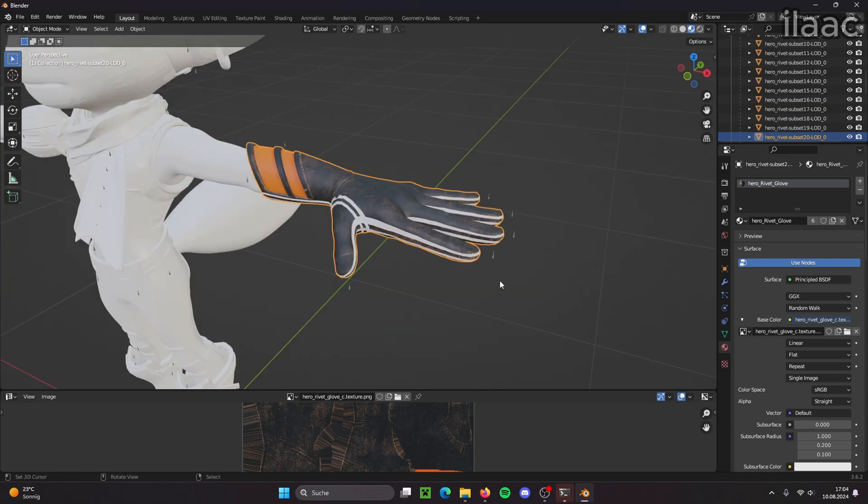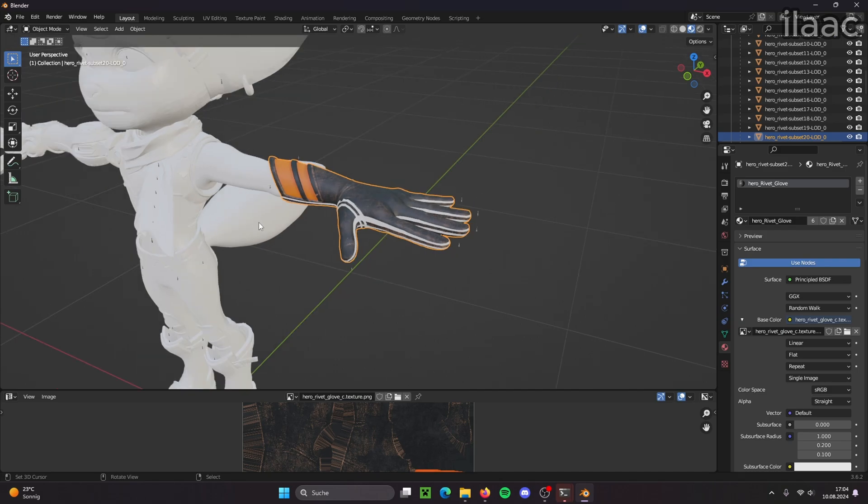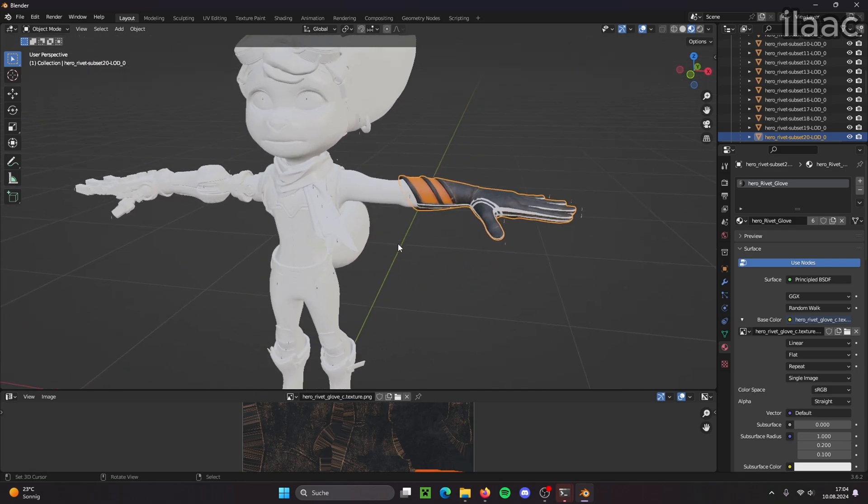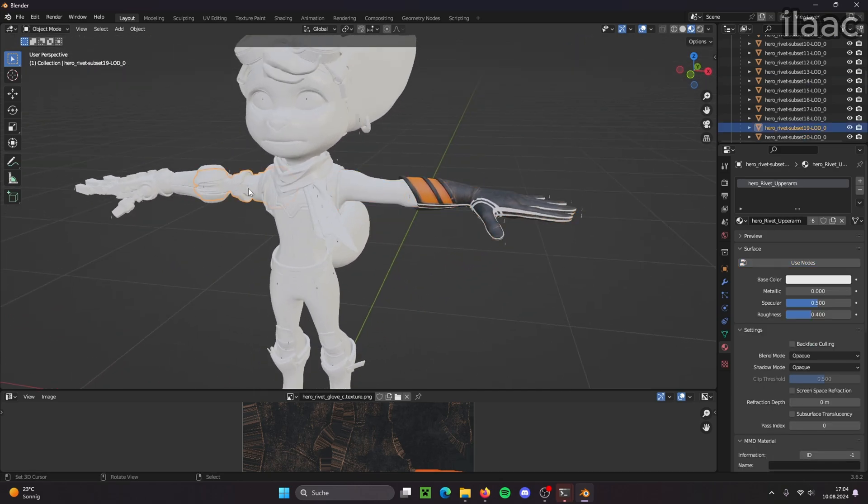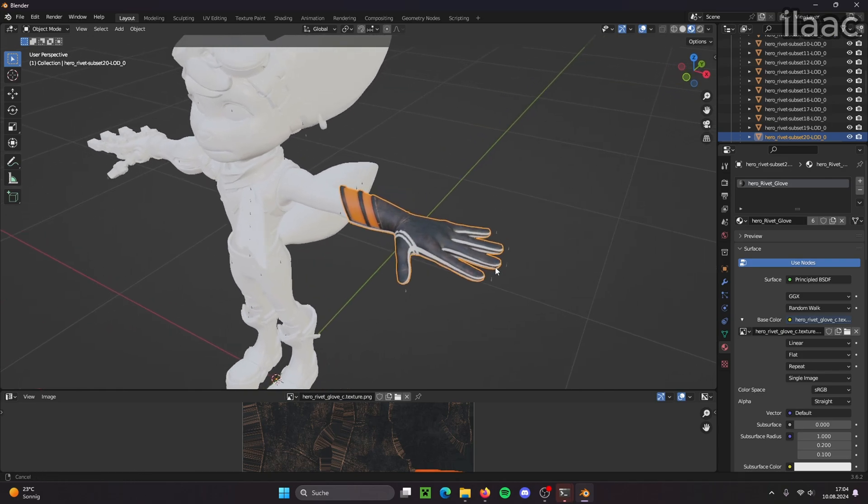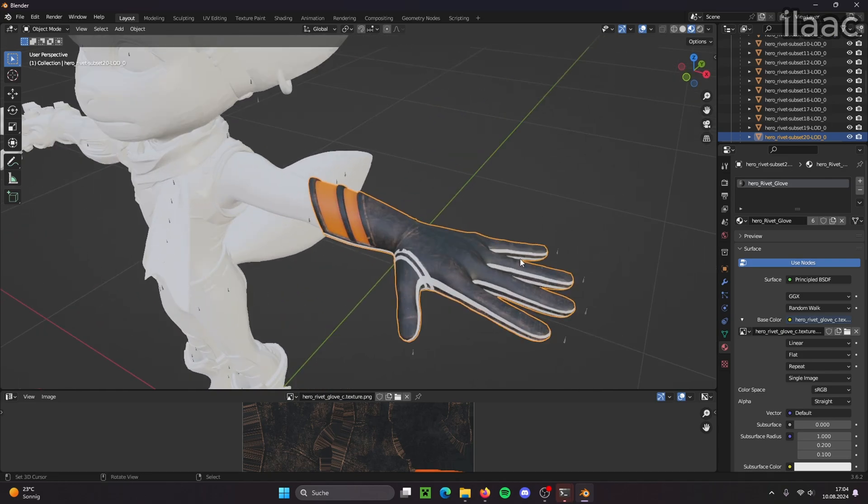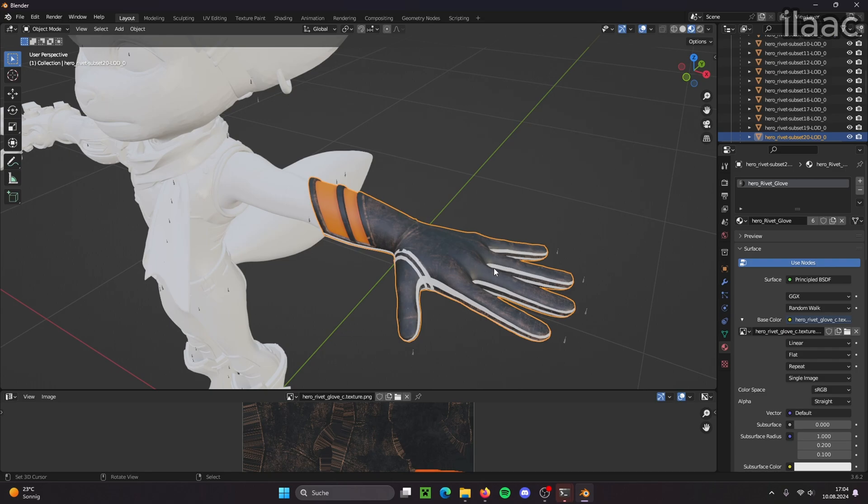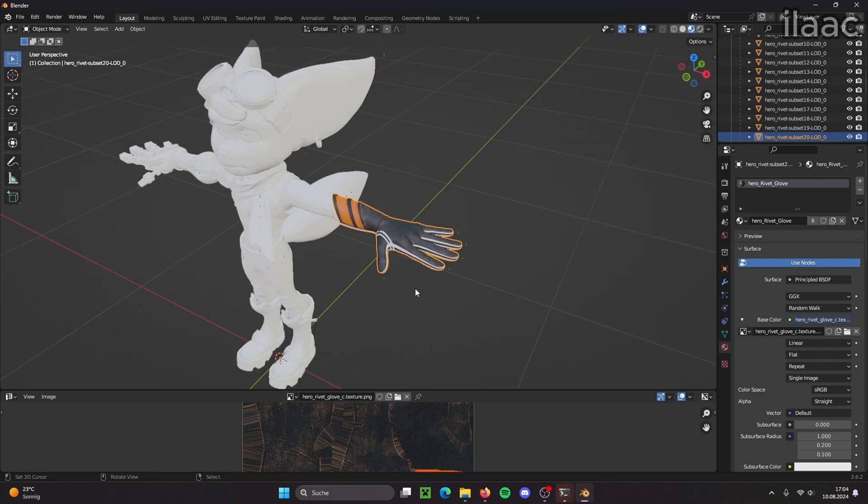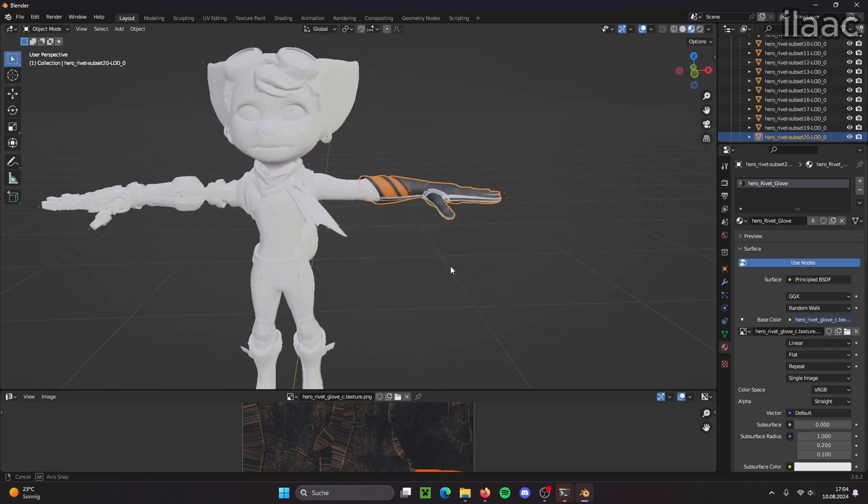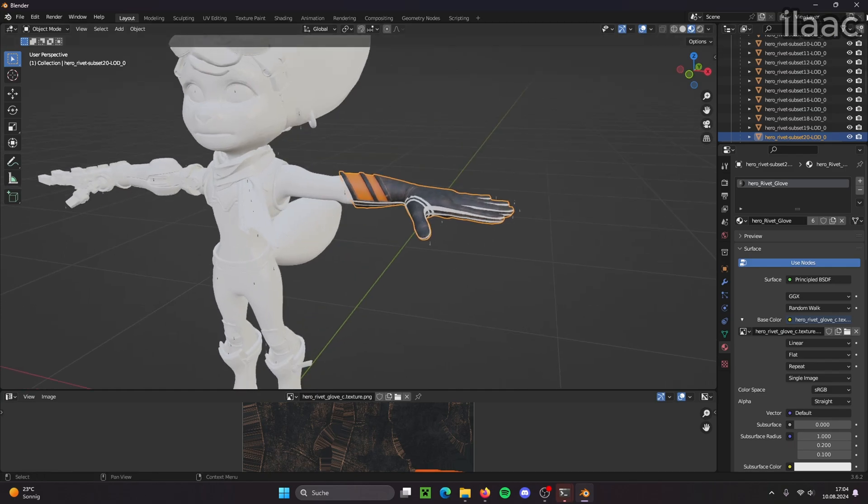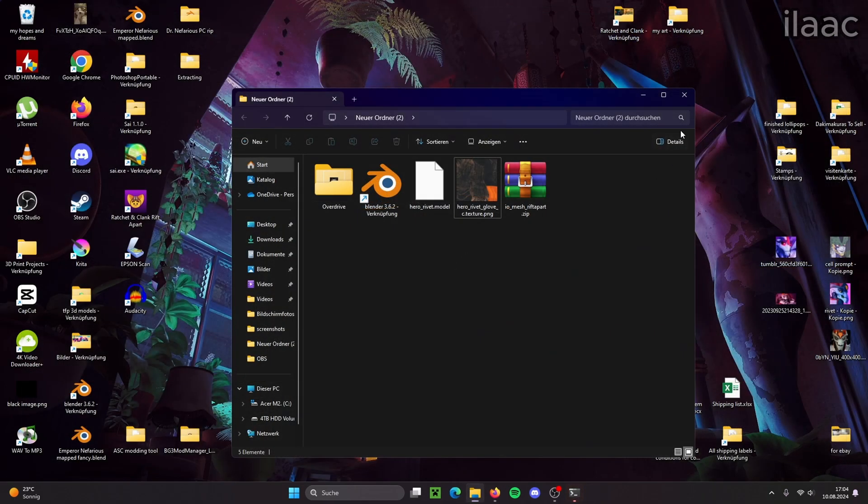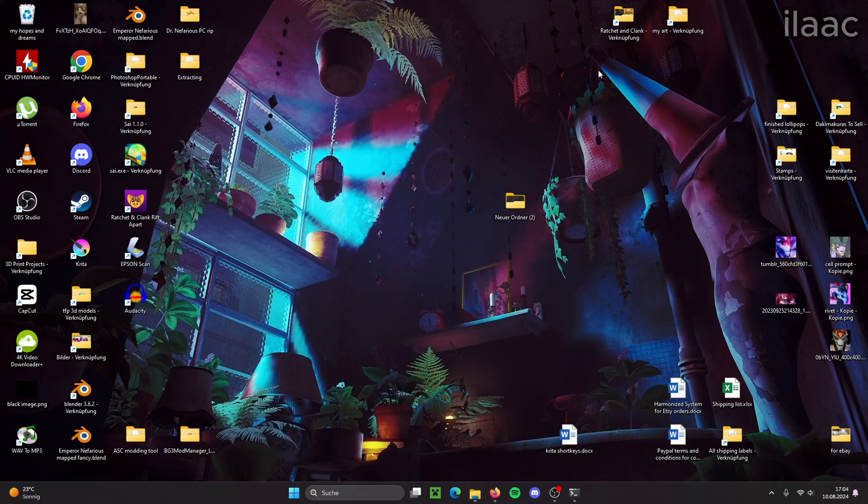This pretty much concludes the tutorial. If you want to, you can now apply every texture to every body part just like this. But I want to explain how C, G, M and N textures work. I'm going to show you a pre-made model for this and explain what all this means.